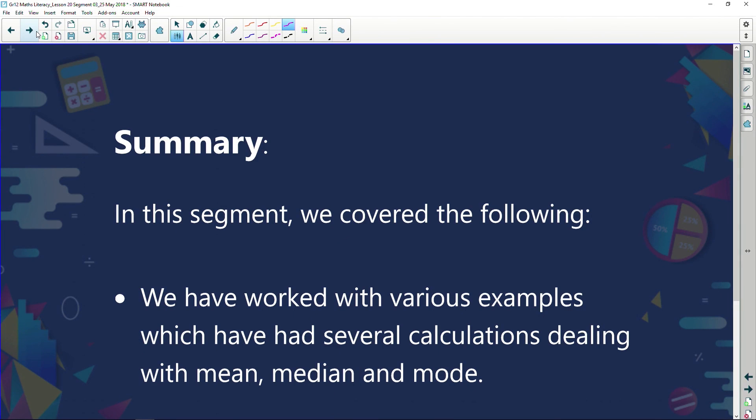So finally, in this segment we've covered the following: we've worked through various examples with calculations dealing with the mean, median, and mode. My time is up. Trust you've learned a lot today, and we'll see each other again soon. Until then, enjoy.